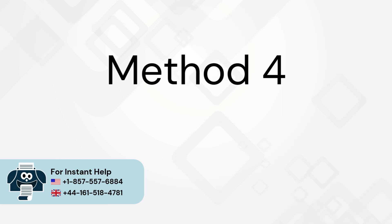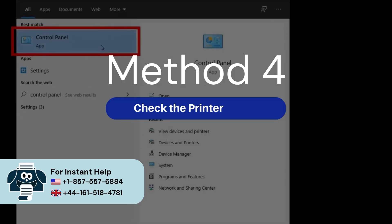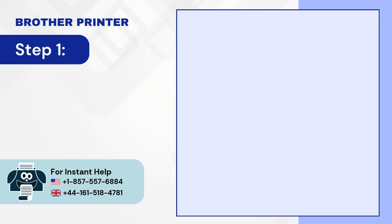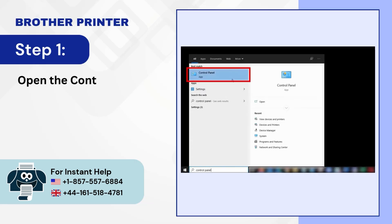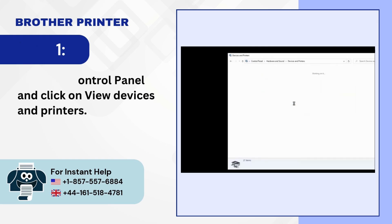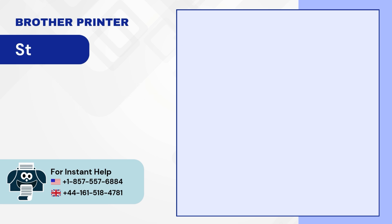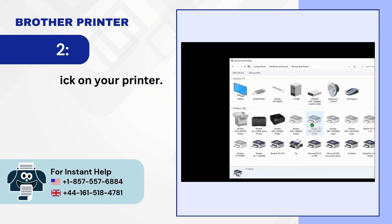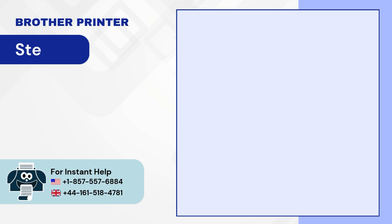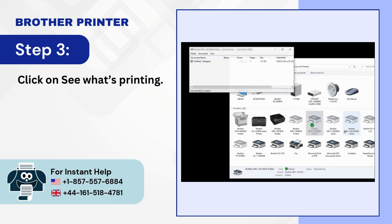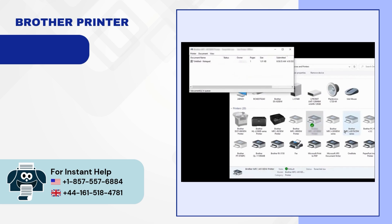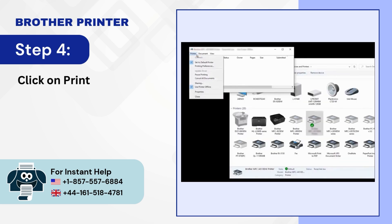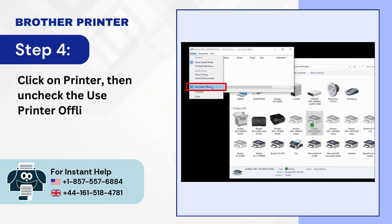Method 4: Check the printer status. Step 1: Open the control panel and click on view devices and printers. Step 2: Right-click on your printer. Step 3: Click on see what's printing. Step 4: Click on printer then uncheck the use printer offline option.